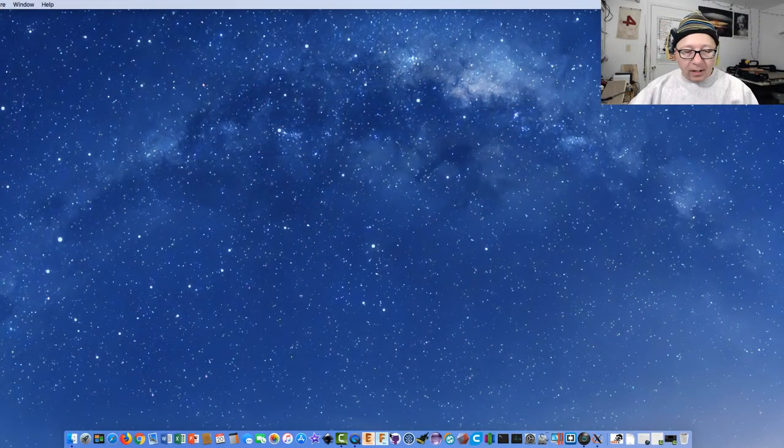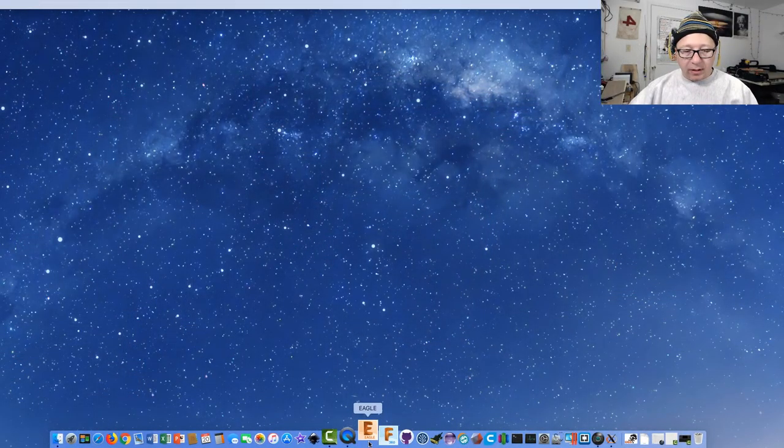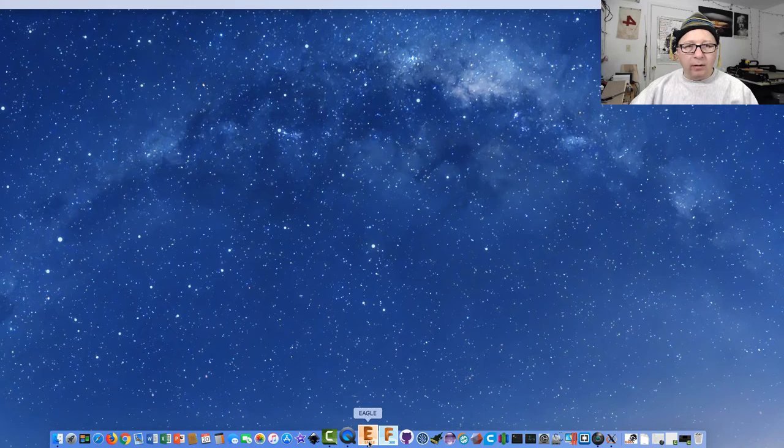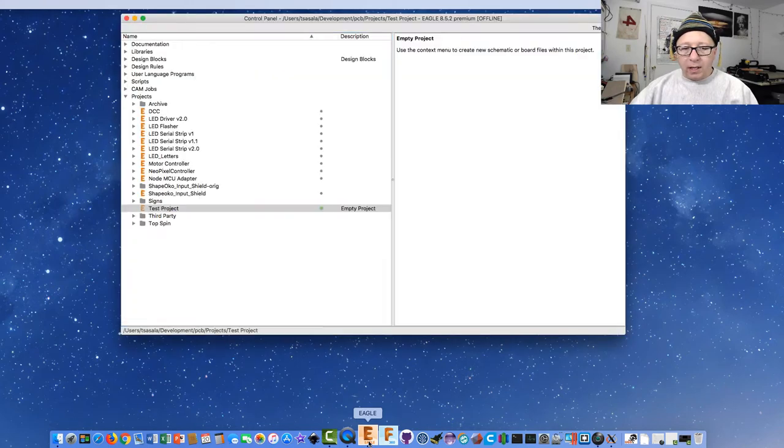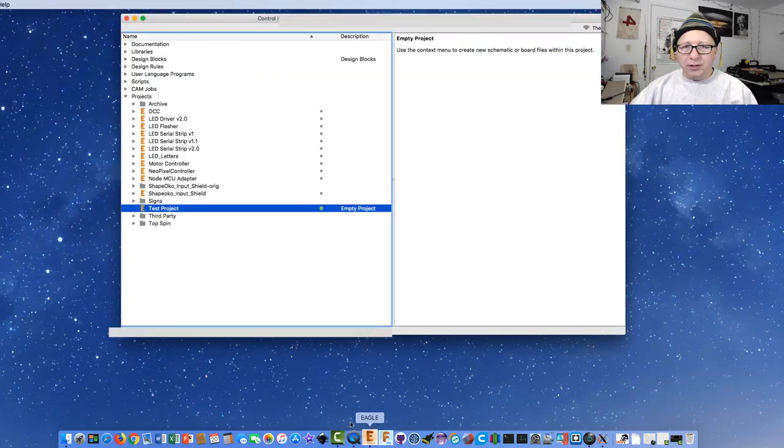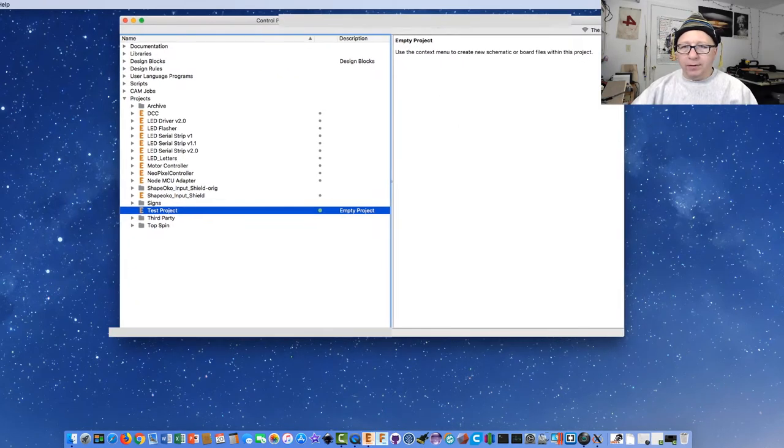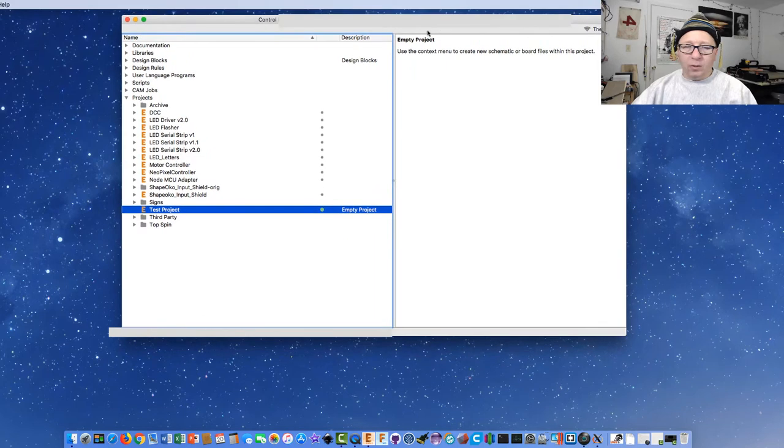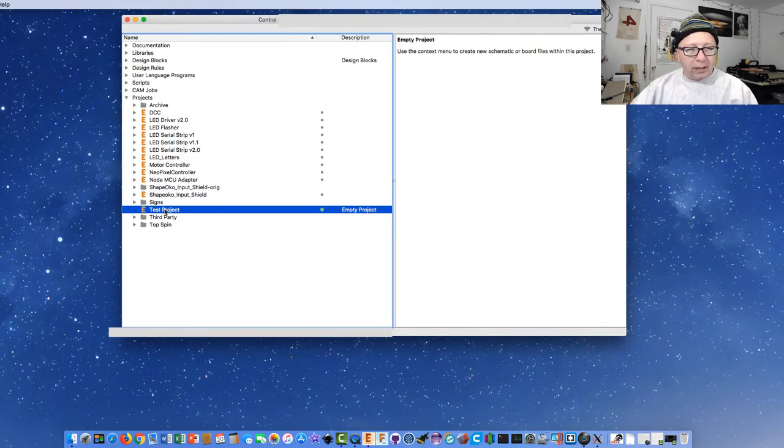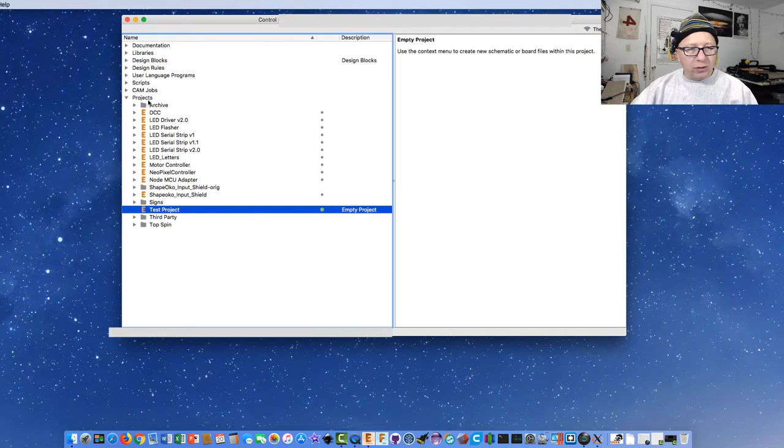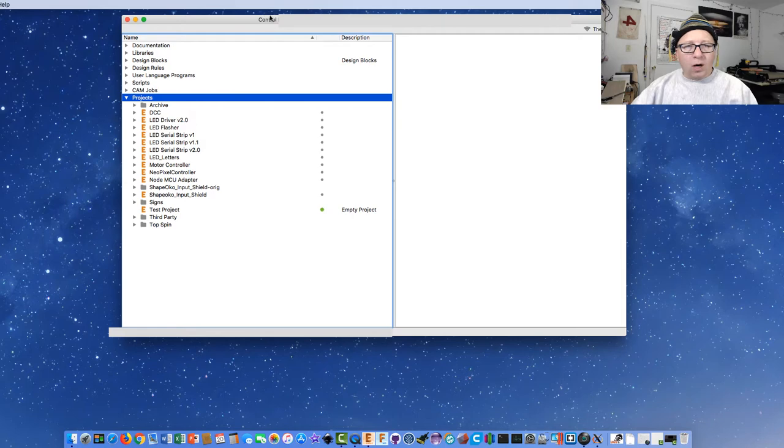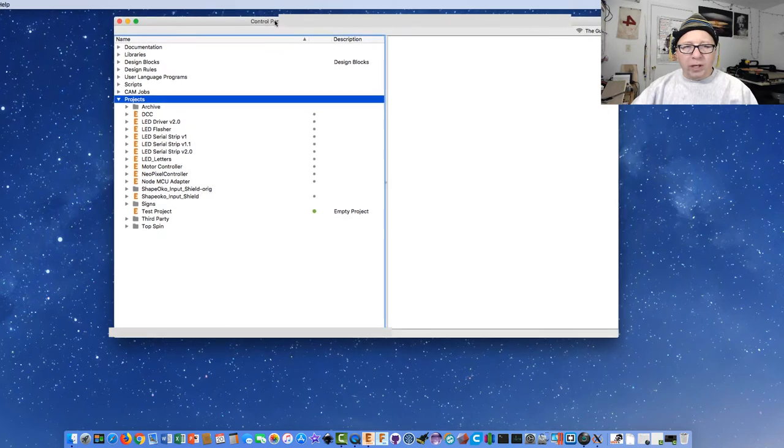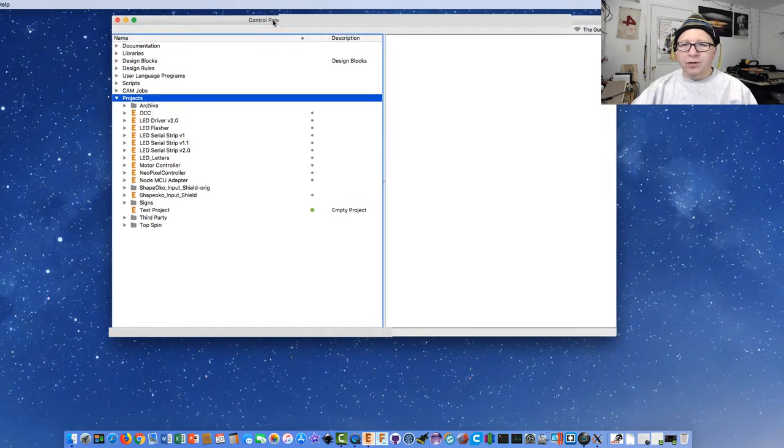Here we are in the desktop. I'm going to click the Eagle icon and launch it. You'll notice here that it actually loads pretty quickly, unlike Fusion, which takes a while to get going. I've already created a test project here, which is what we're going to use. The way you do that is you right-click and say new project. A little walkthrough of the control panel - this is the first screen you get when you launch Eagle.